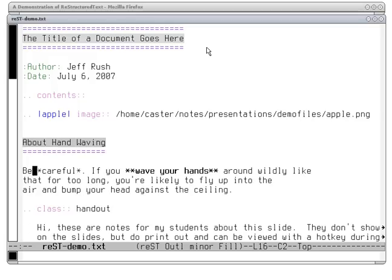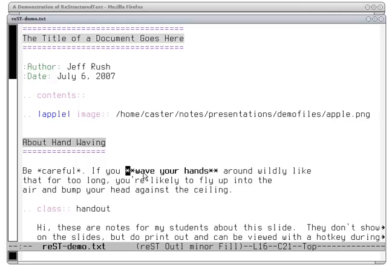Moving down, an asterisk around something indicates slight emphasis, which will be presented as italics, or with double asterisks, which indicates heavy emphasis, rendered as bold-faced. I'm using the Emacs text editor here. You'll notice that Emacs is smart enough with the RST extension module to colorize parts of the document and to show bold-faced text indeed as bold.